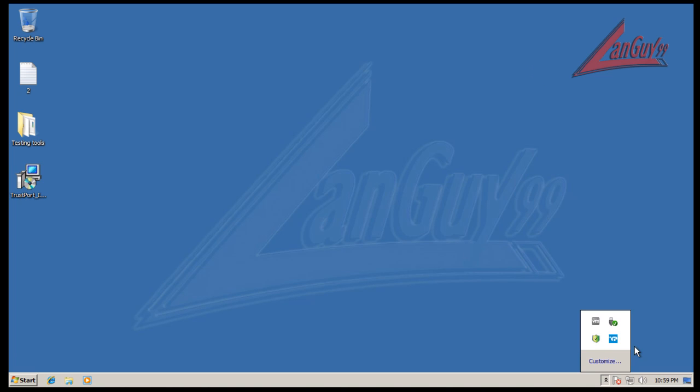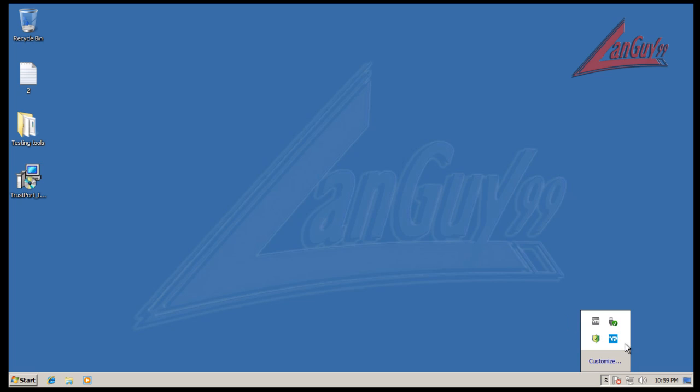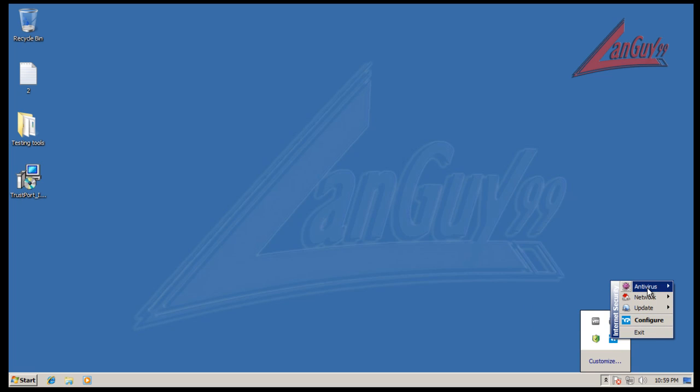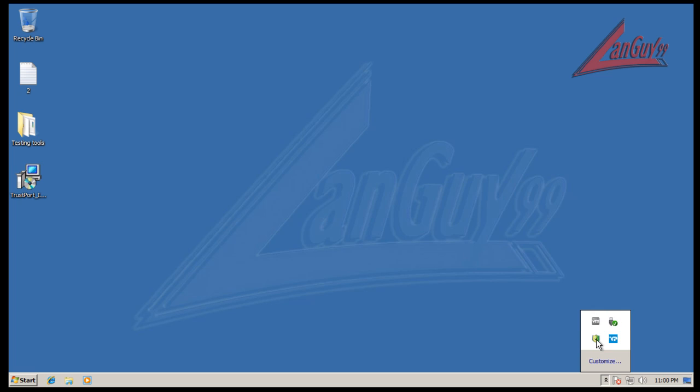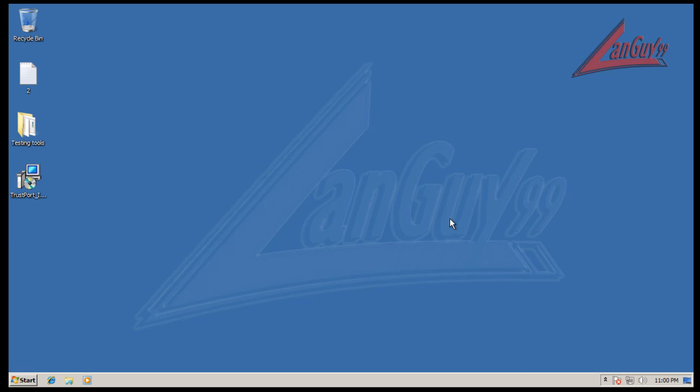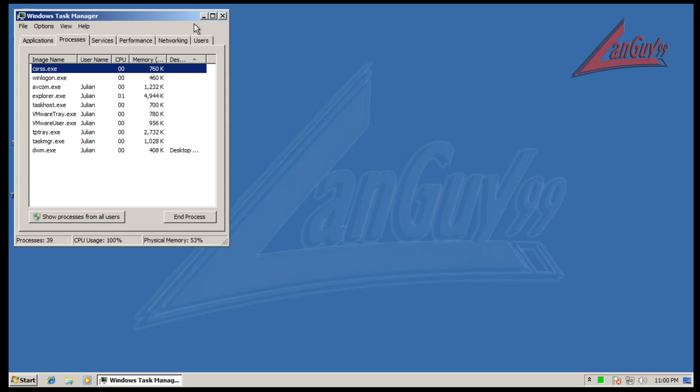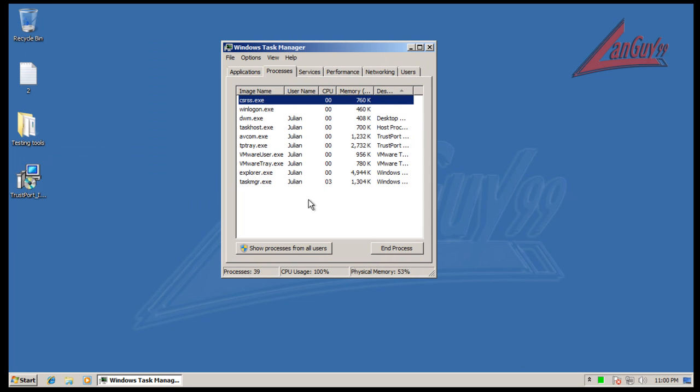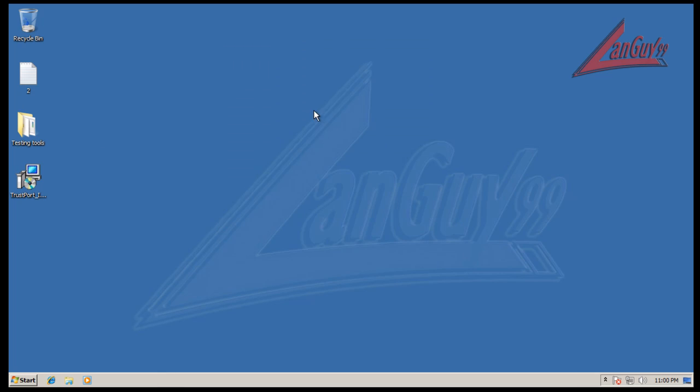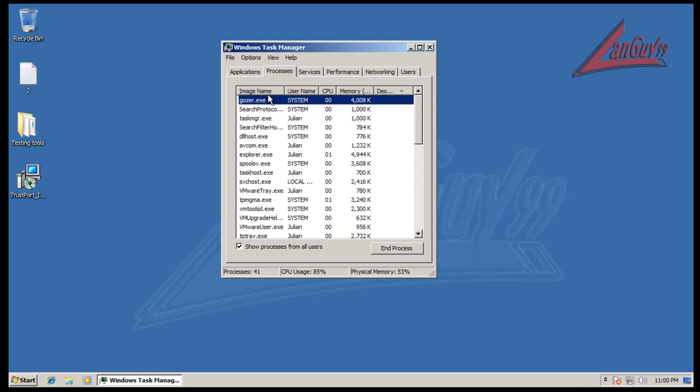You get two icons in the status bar here. One of them is for the interface where you can configure, update, and do all the little tasks. And the other one is for the actual scanner.